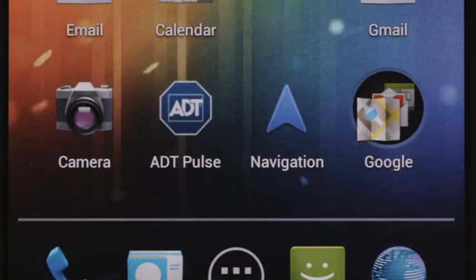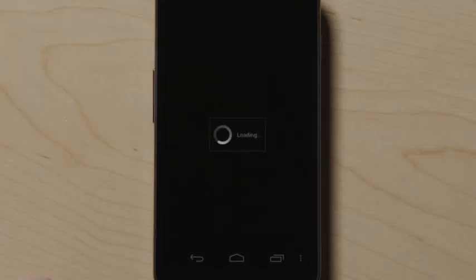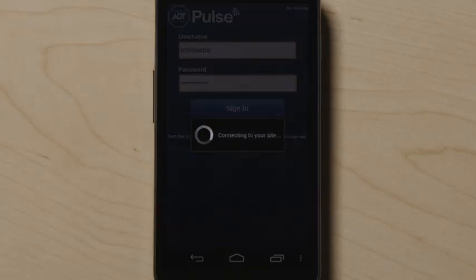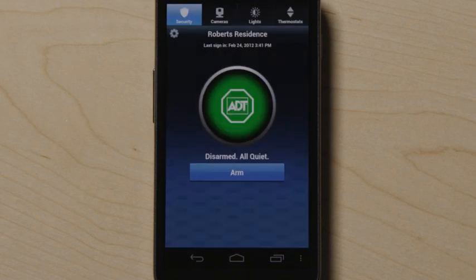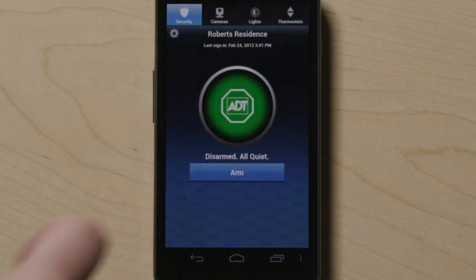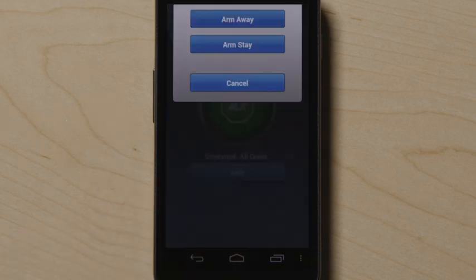Download the ADT Pulse Android application and enter your credentials to get started. On the security screen, touch arm to arm the system and then click arm away or arm stay.